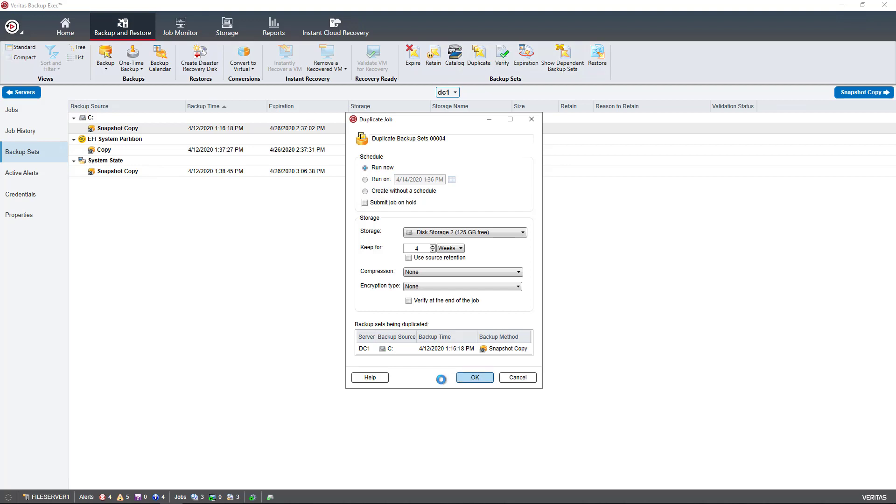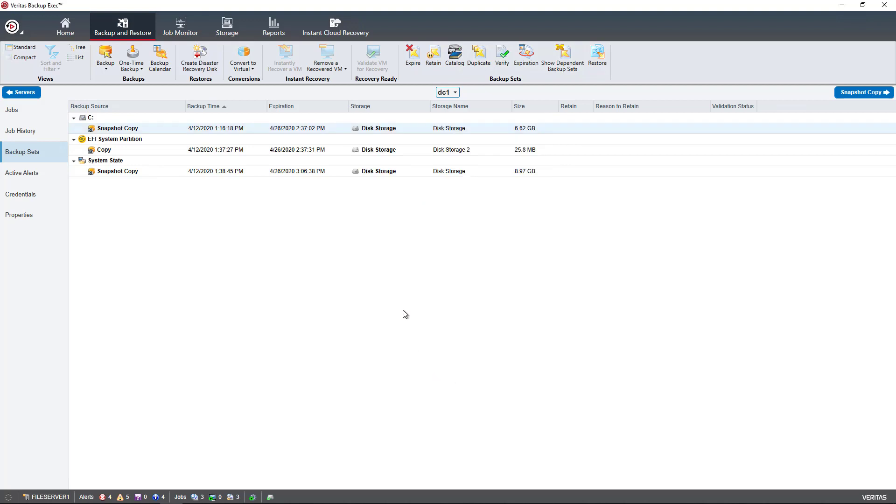And when it's all set, I can click OK. And now my duplicate job is going to go ahead and start running, and it's going to back up to that other device.